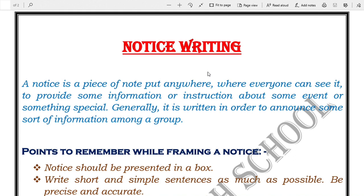Let's understand notice writing in detail. A notice is a piece of note put anywhere where everyone can see it. It provides detailed information or instruction about something. If you need to inform a huge crowd of people about something, you can write a notice and put it somewhere in a public place. Notices are put for displaying some information or special instructions.